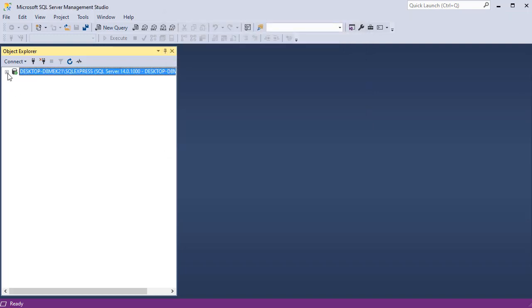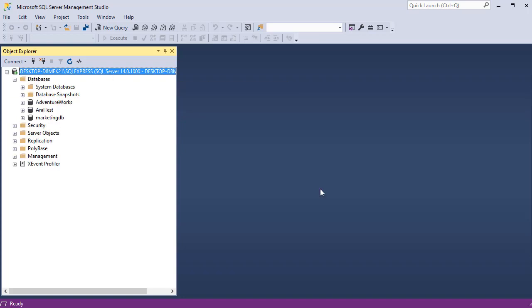Now click on this plus sign to expand the server. Underneath the server, you will see the databases. So if you expand it, likely you're not going to see any databases because we haven't created any databases yet. I will walk you through the process of creating a database. However, for now, you can just follow along to see how the structure is. So here you have the databases.